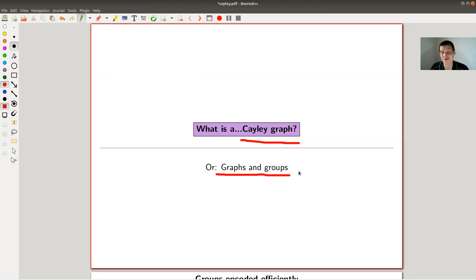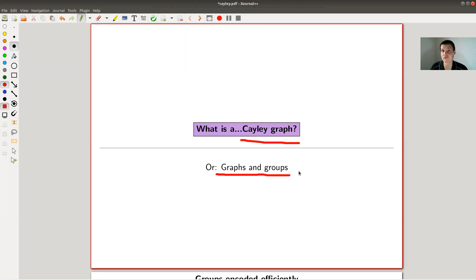It's a pretty nice idea, and also very nice for someone like me who likes diagrams or diagrammatics. You can make a group visually appealing — you can see properties of the group in the graph, which is really good.